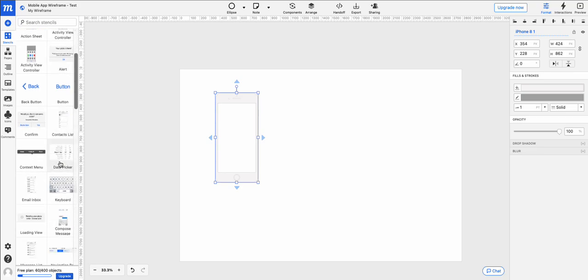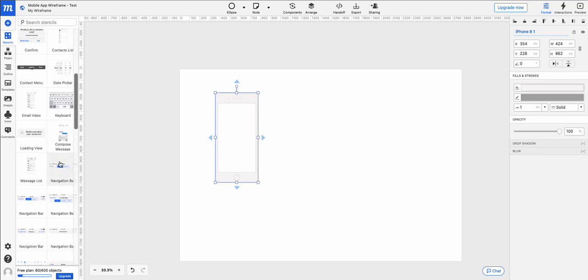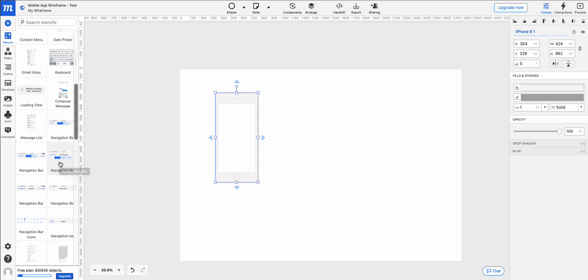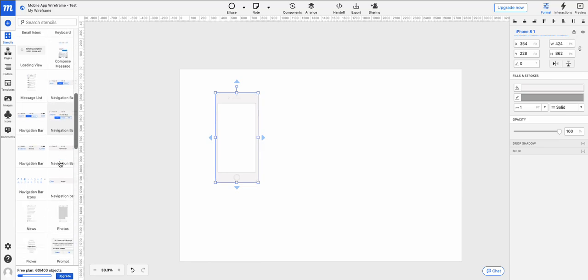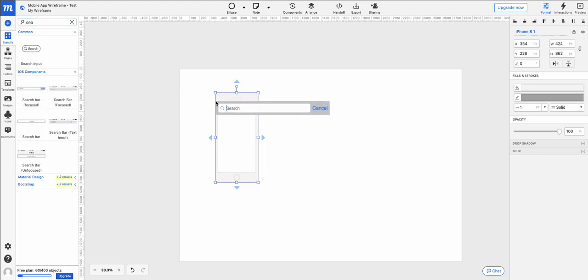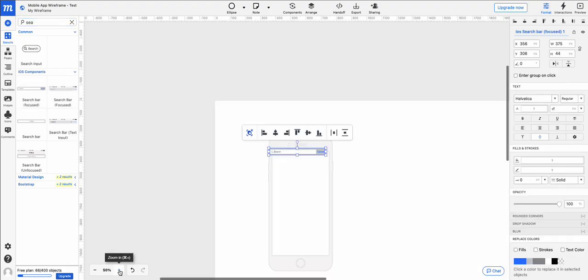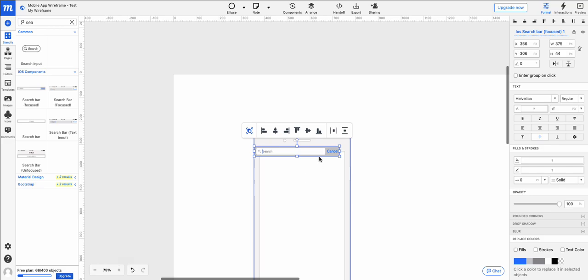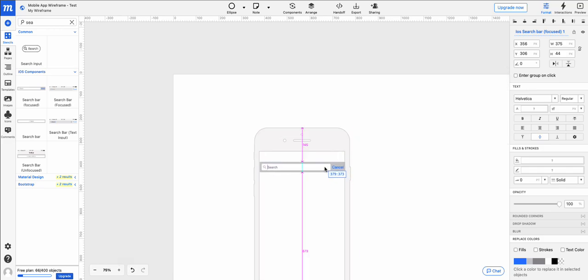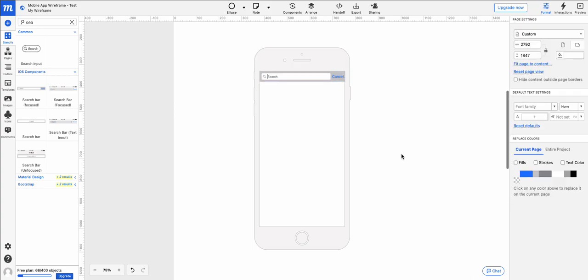And maybe we'll look for something like a search bar. Navigation bar. So I'm going to go search for search bar. And we're going to drag that out. And we'll zoom in a little bit. And you can see I can place that right there at the top for a search bar.